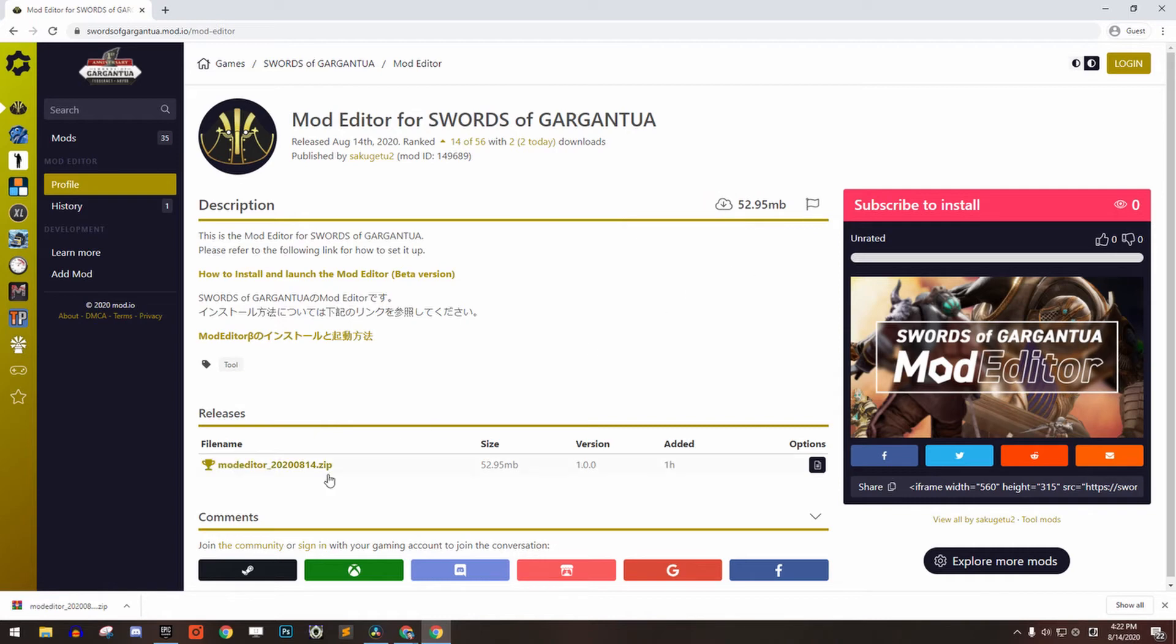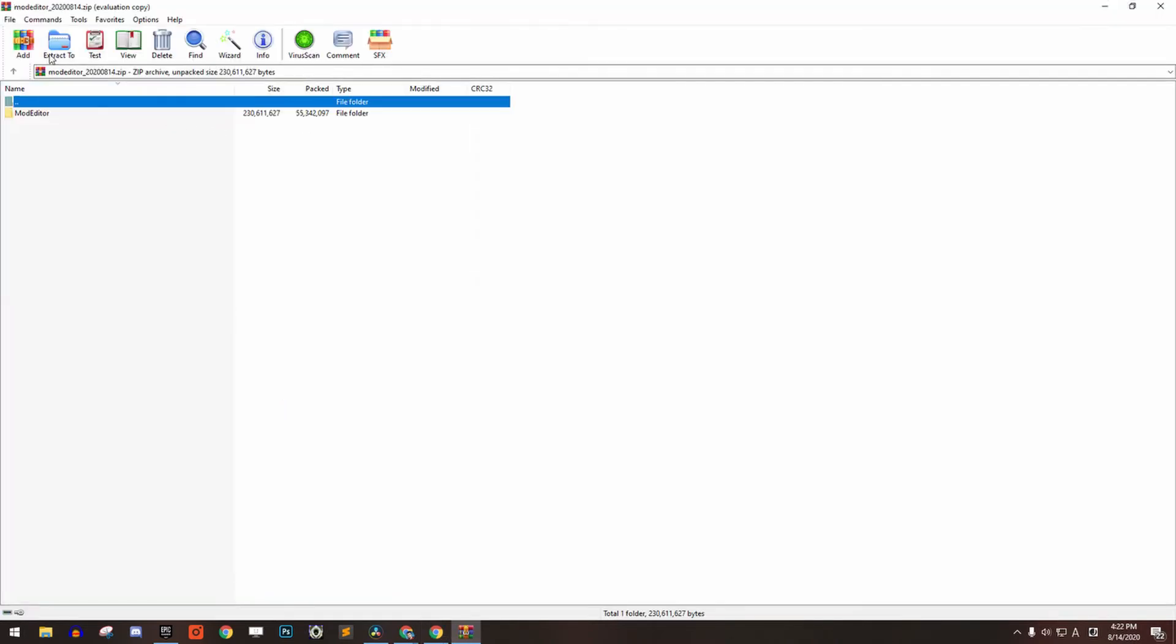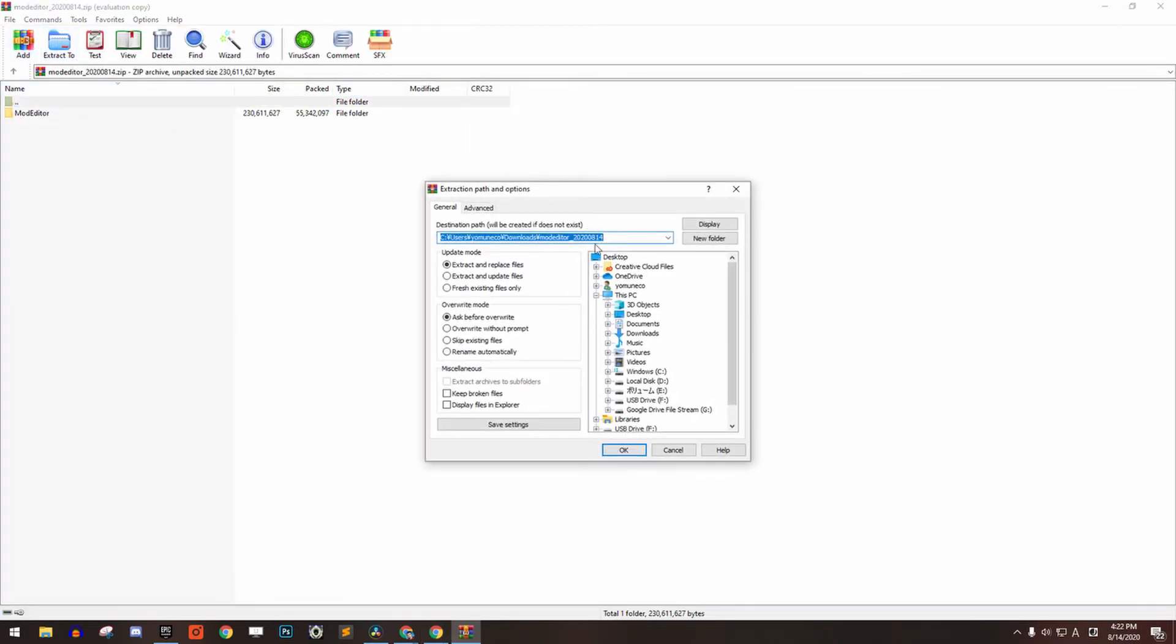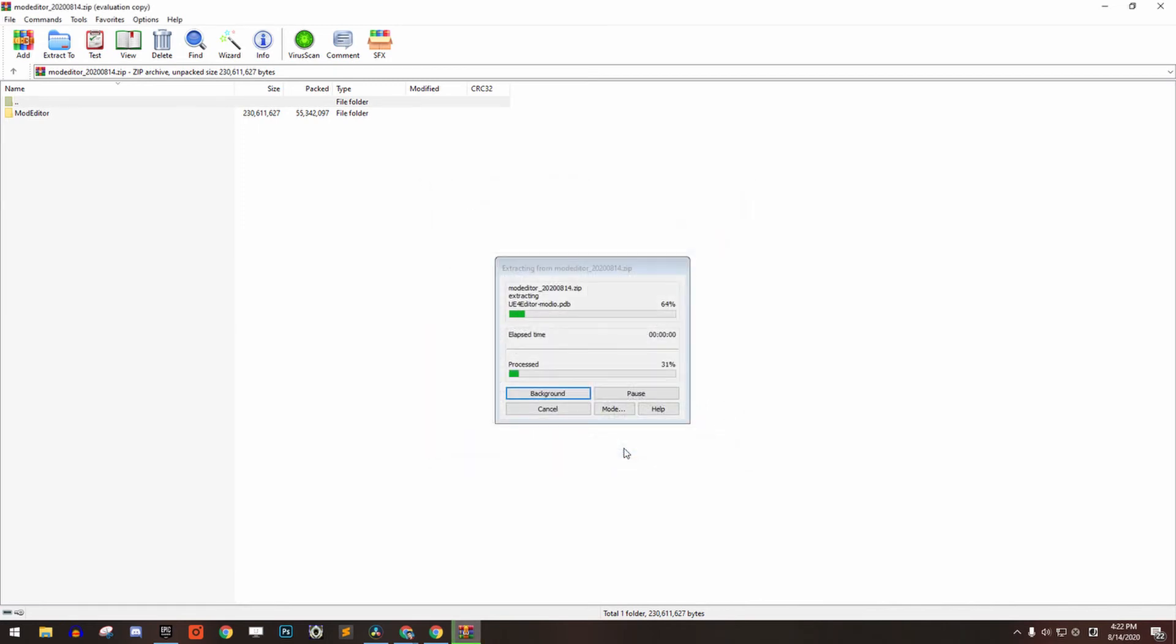After downloading the mod editor, extract the mod editor to wherever you want to keep it. In this example, I will extract it in the Documents folder.